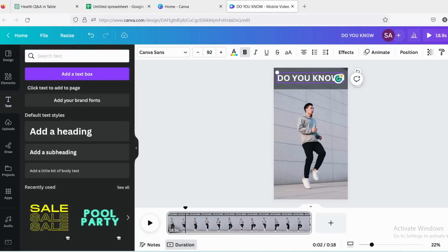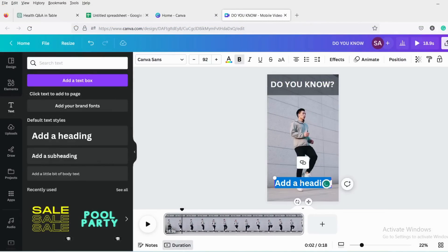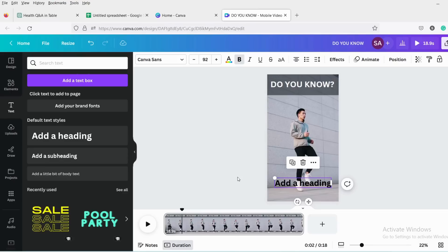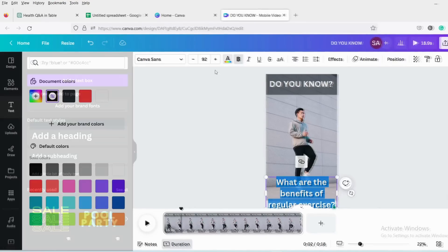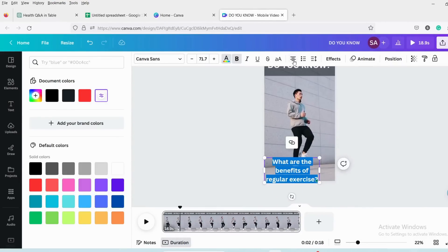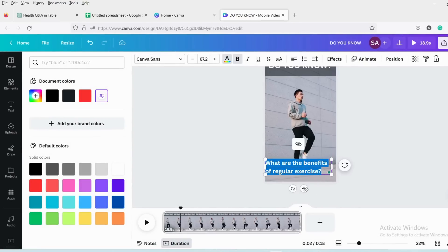In my case, I am writing 'Do you know?' Now add another heading. Copy the question from Google Sheets and paste it. Select the desired color, adjust its position and size, and apply an effect from the upper right corner.